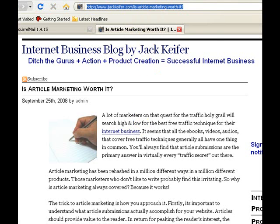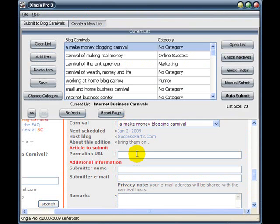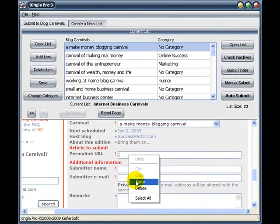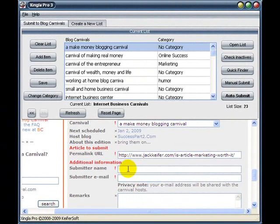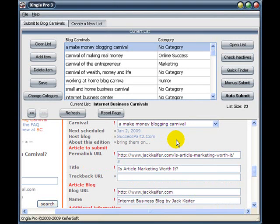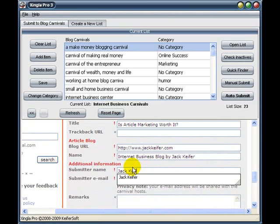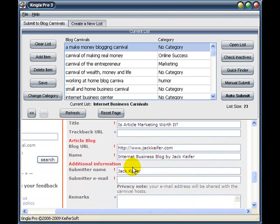Okay, now let's go back to Shingla Pro. We're going to paste that into our permalink URL field here. Now we're going to click into the next field and wait just a couple of seconds for it to refresh. Okay, now it's refreshed, and you can see that the blog title has appeared in some extra fields that have been generated here.